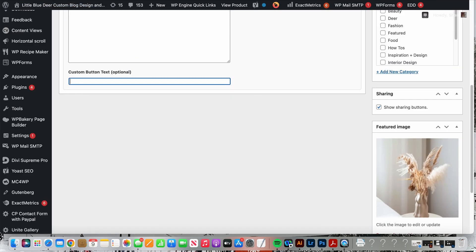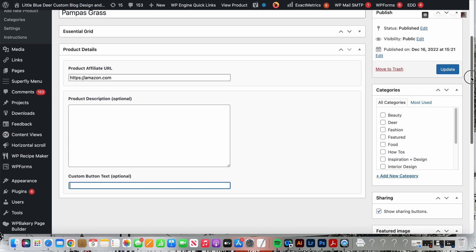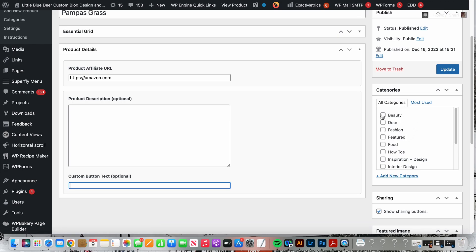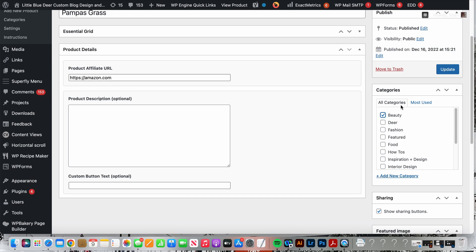The other thing that you can do with shop page WP is you can categorize your products. Unfortunately this plugin uses your blog categories, it does not have its own set of categories. However that's not really a problem. Say you wanted to add a grid of beauty widgets, you would simply click Beauty category.